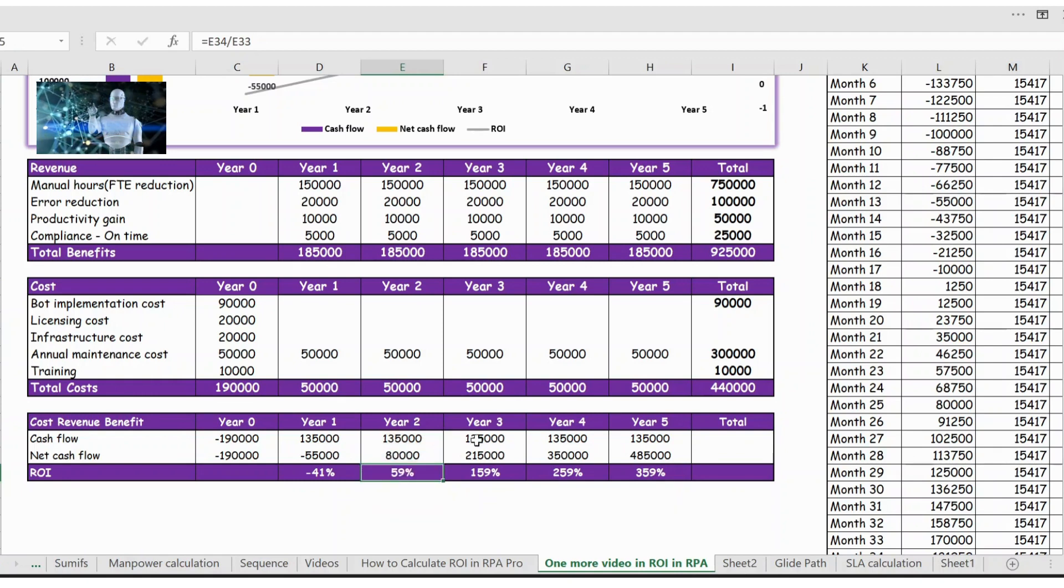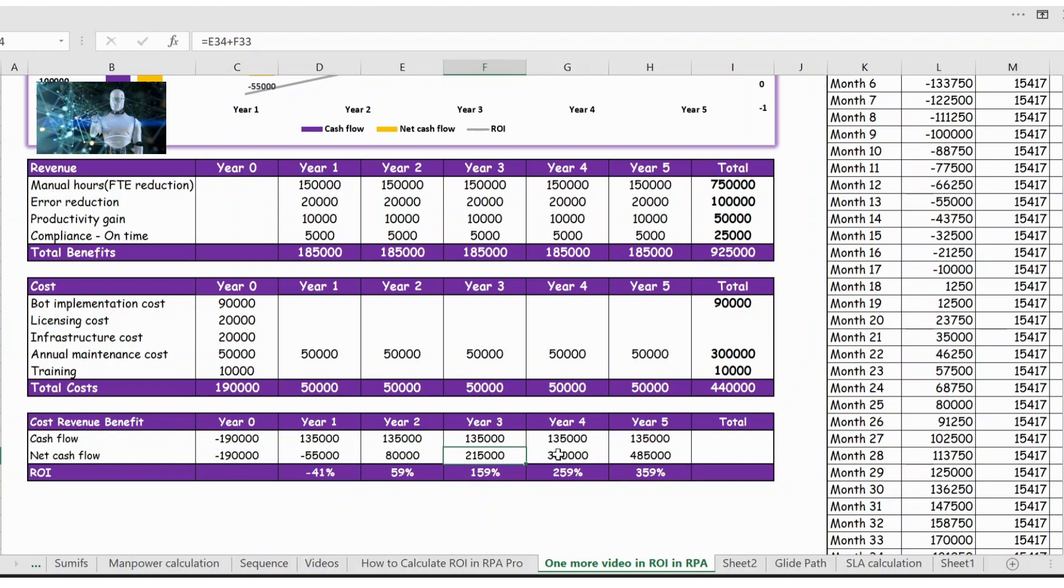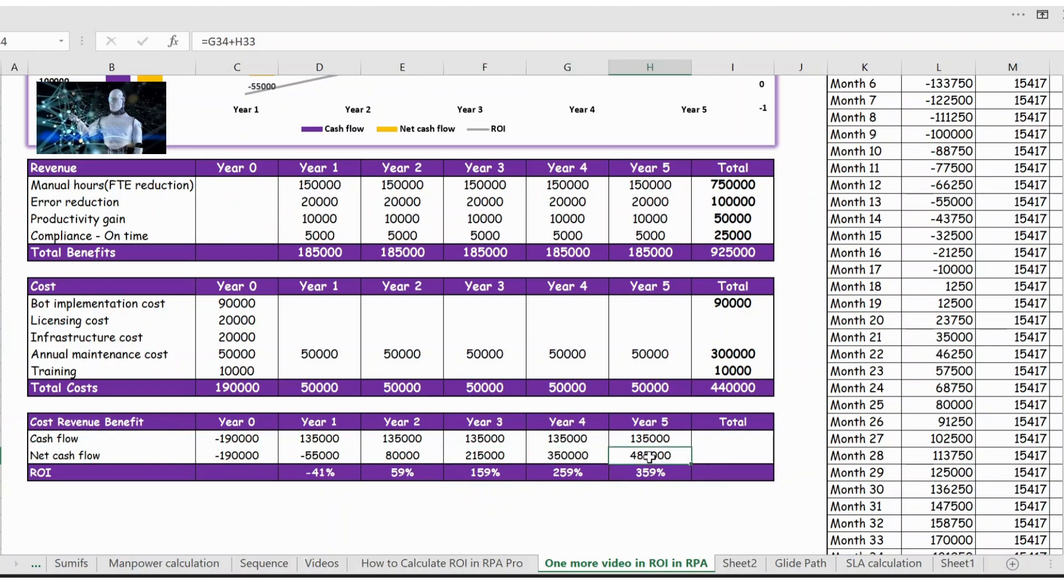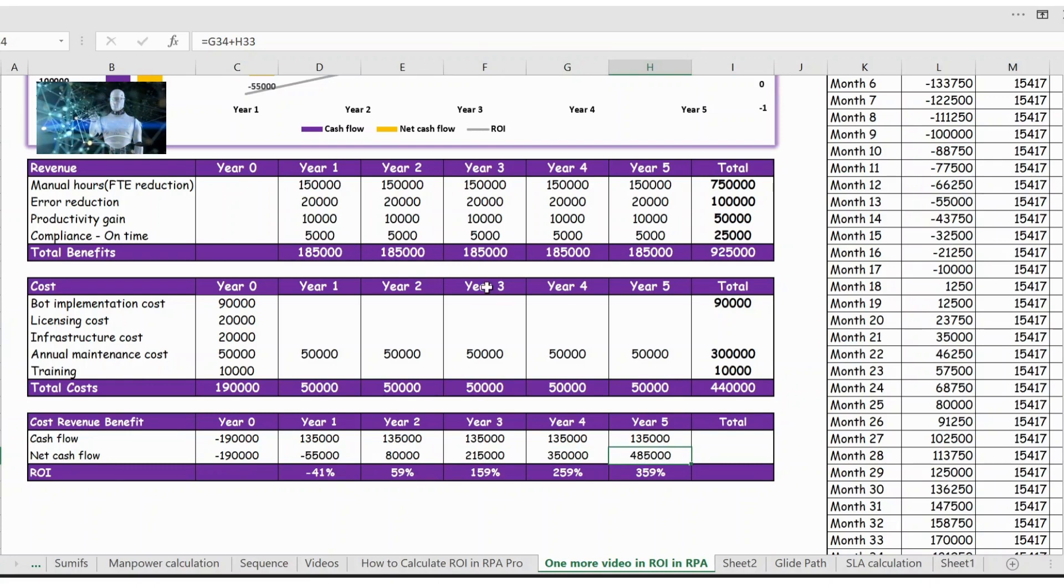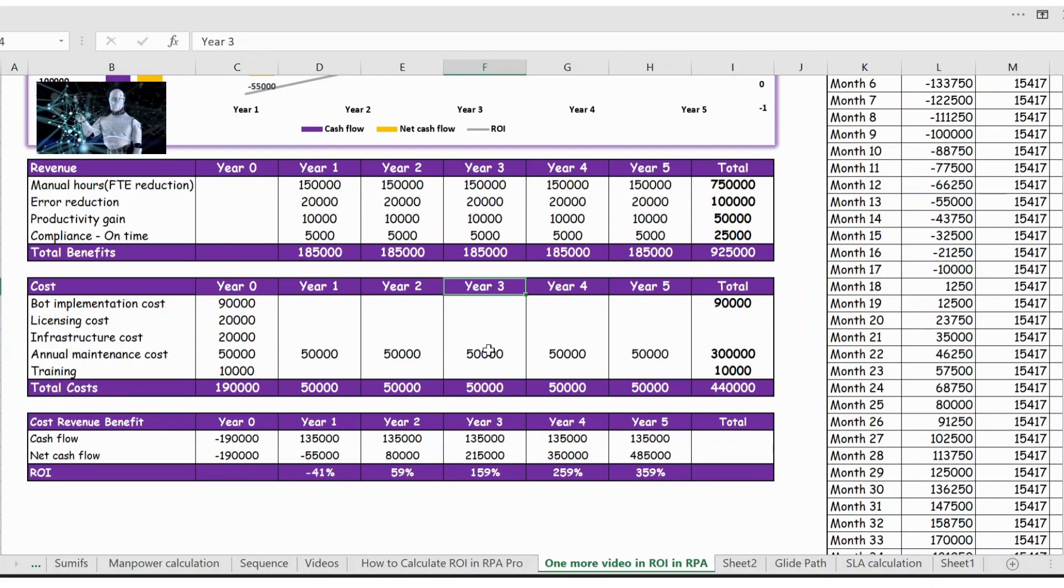From here year three you see there is an increase in revenue, net cash flow, because you have always revenue from year three but you have very less cost from year three, that is only the annual maintenance.